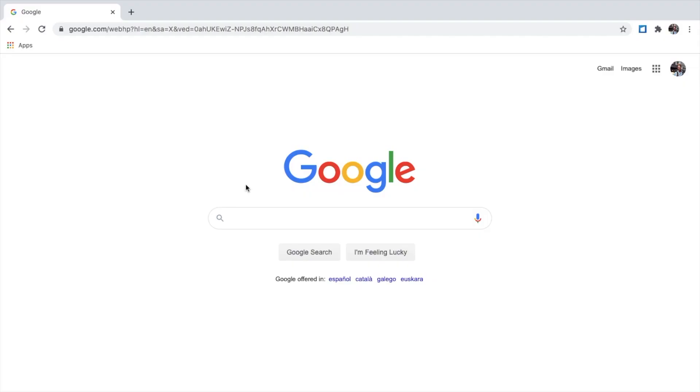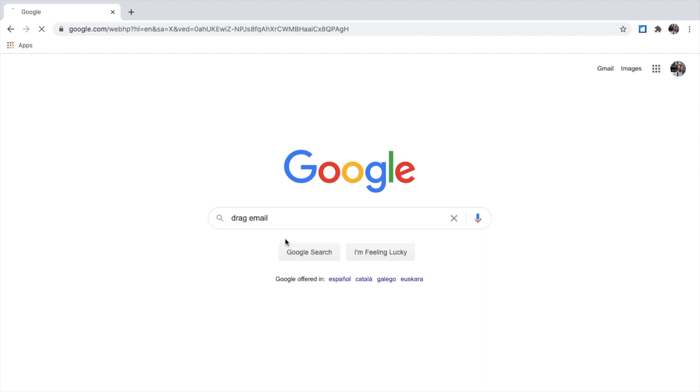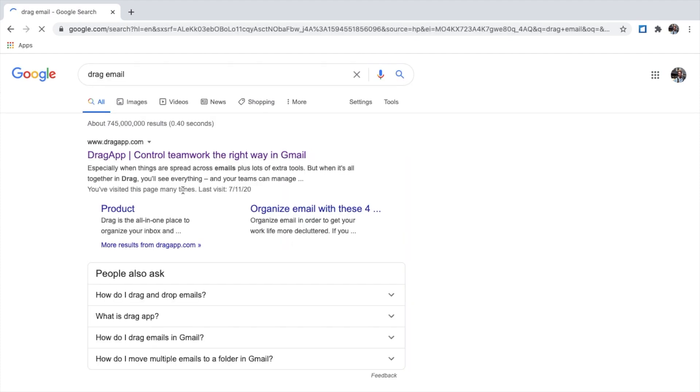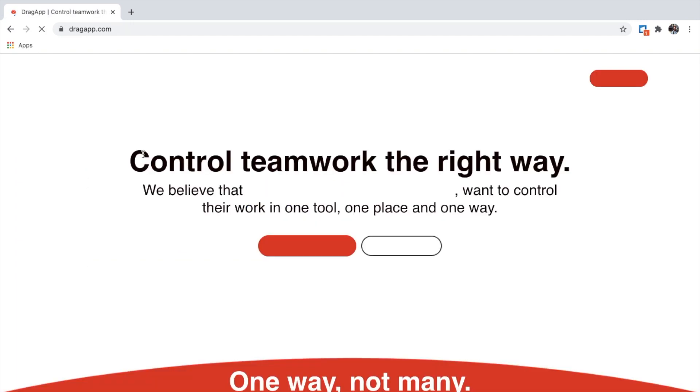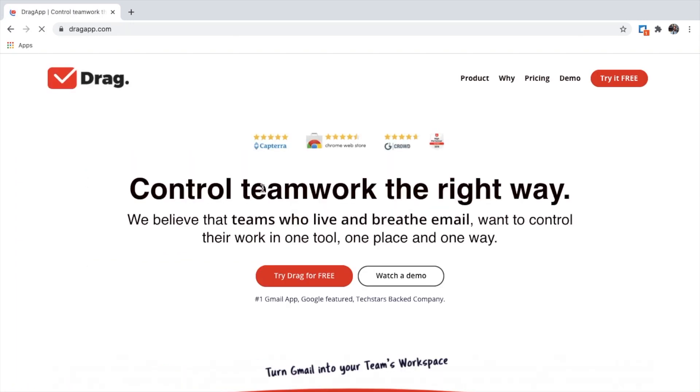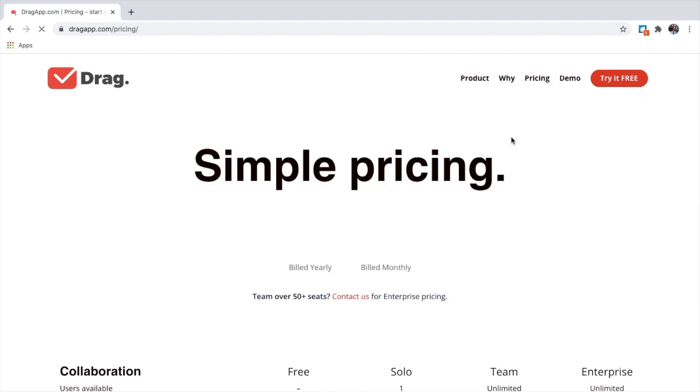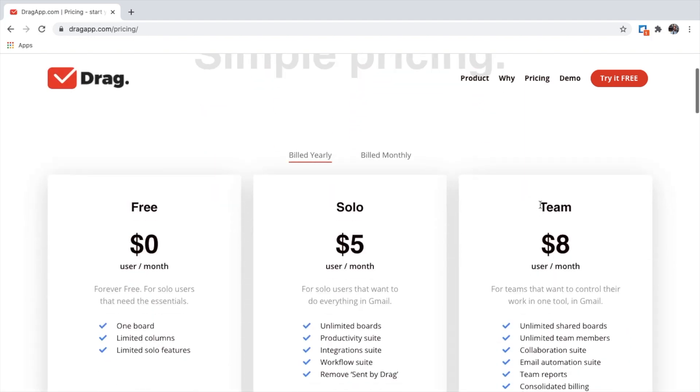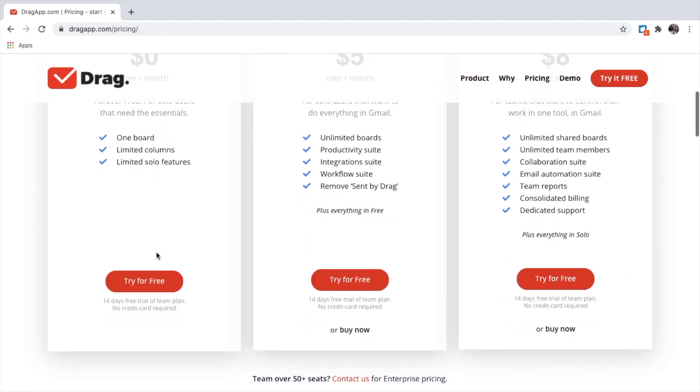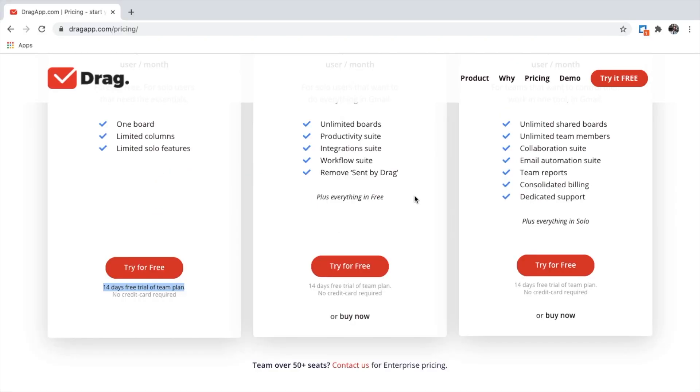The first thing we do is search for Drag email, then click on the Drag app website. Here we're going to try Drag for free. Before we do, I'm going to show you the pricing plans. When we try it for free, we'll get access to the team plan. The team plan has a 14 days free trial.